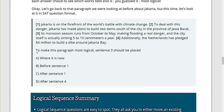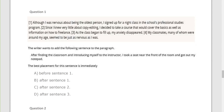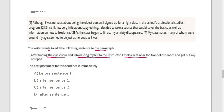Now here is the practice question: to make this paragraph most logical, sentence three should be placed — where? After sentence number one. Question number one: the writer wants to add the following sentence to the paragraph: 'After finding the classroom and introducing myself to the instructor, I took a seat near the front of the room and got out my notepad.' What is your prediction? Are you going to go for before sentence one? After sentence one?